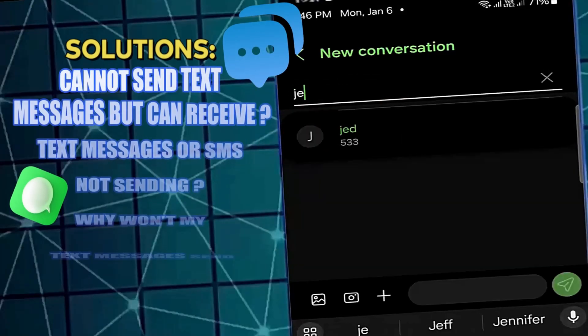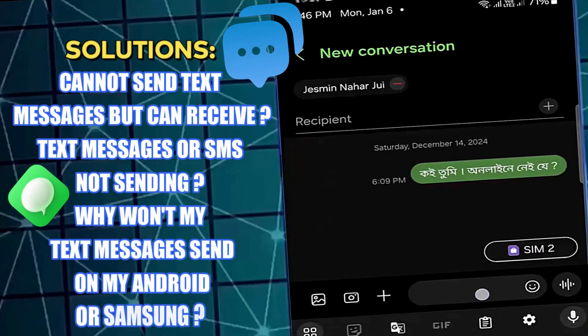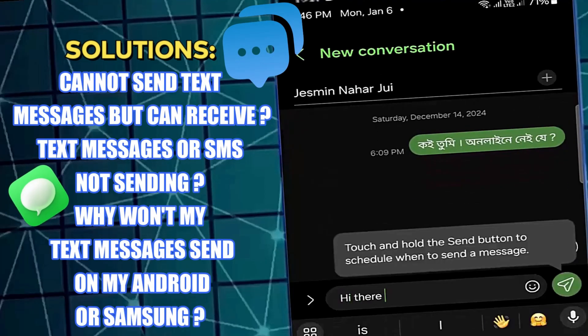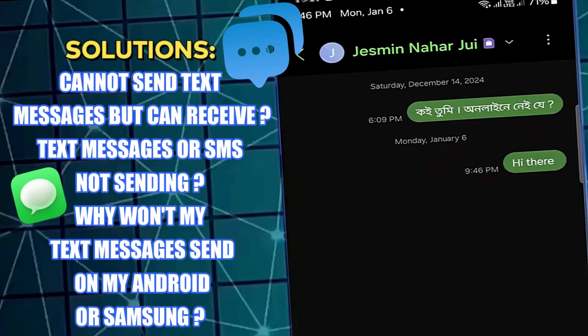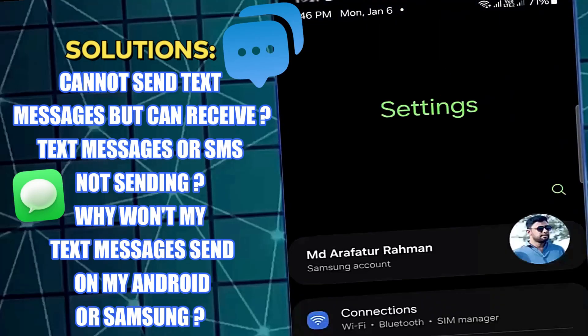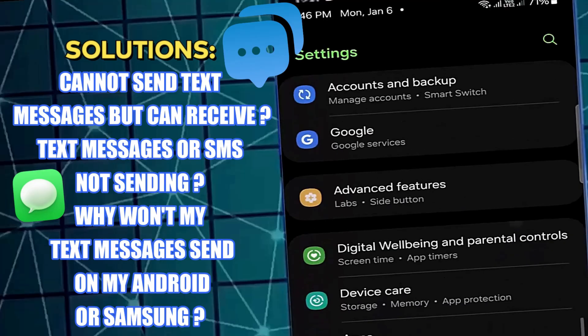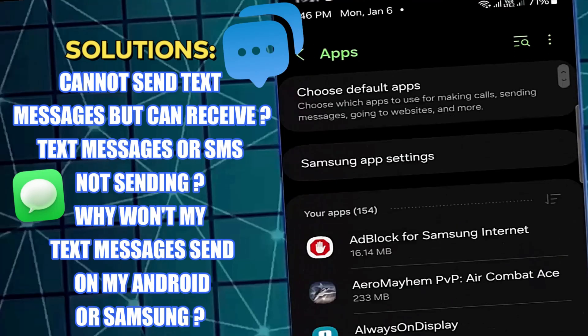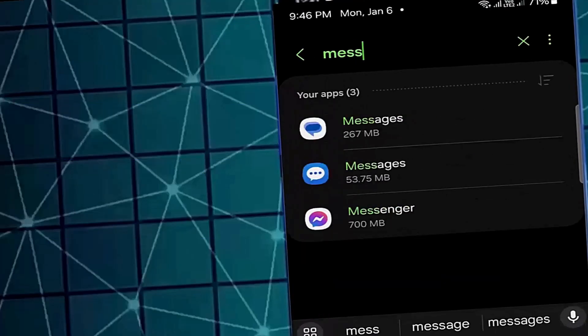In this video, I will show you how to fix text message or SMS not sending. Cannot send text message but can receive using Android or Samsung Galaxy phone. So let's get started.